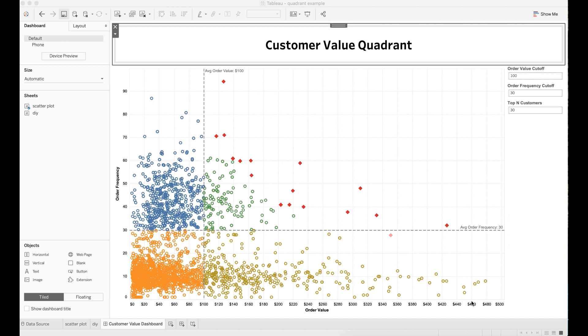Each data point represents a customer who has made purchases in 2013. All customers are measured by two dimensions. One dimension is the average order value. The other dimension is the average order frequency.